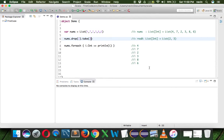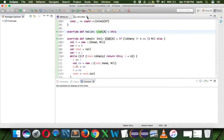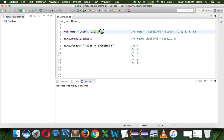Again we are not changing the original nums here - every time you use any of these methods it returns you an object of List. You can see that's the definition - it returns the object of List. So nums contains the complete values, drop(2) removes the first two elements, and the remaining elements are taken as input for take, which takes only two values - two and three.